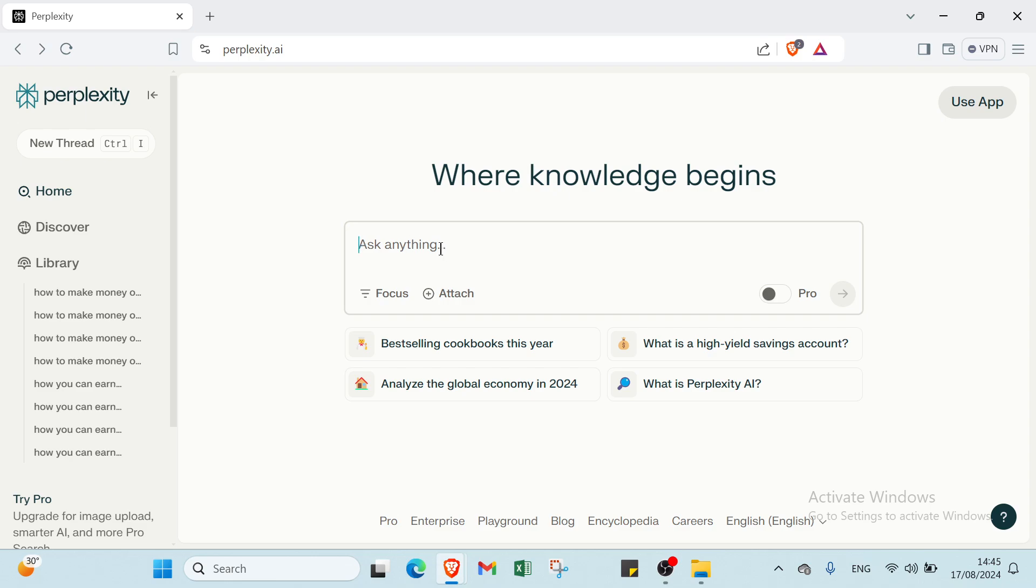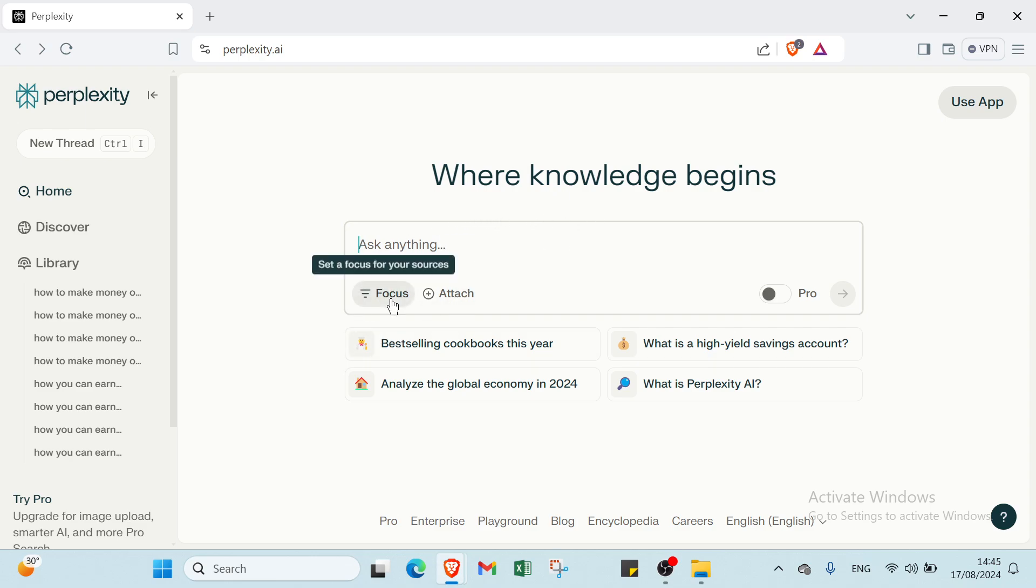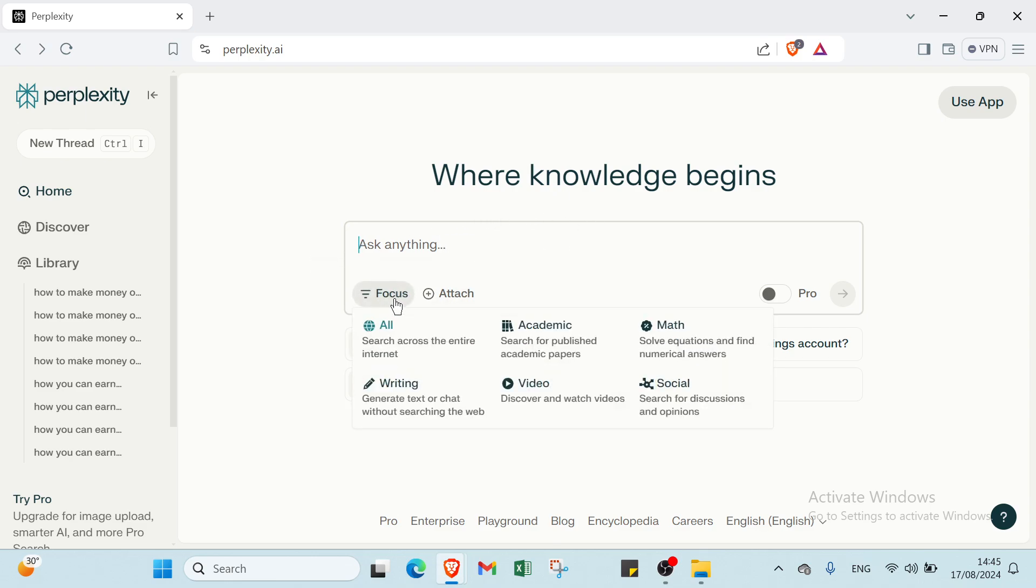We have here 'Where knowledge begins,' ask anything, focus here also. I will explain each one after we know what is Perplexity. Perplexity is a tool designed to provide users with answers and information by leveraging AI and data from the web. It functions similarly to a search engine but incorporates advanced AI capabilities to offer more refined and contextually relevant responses.